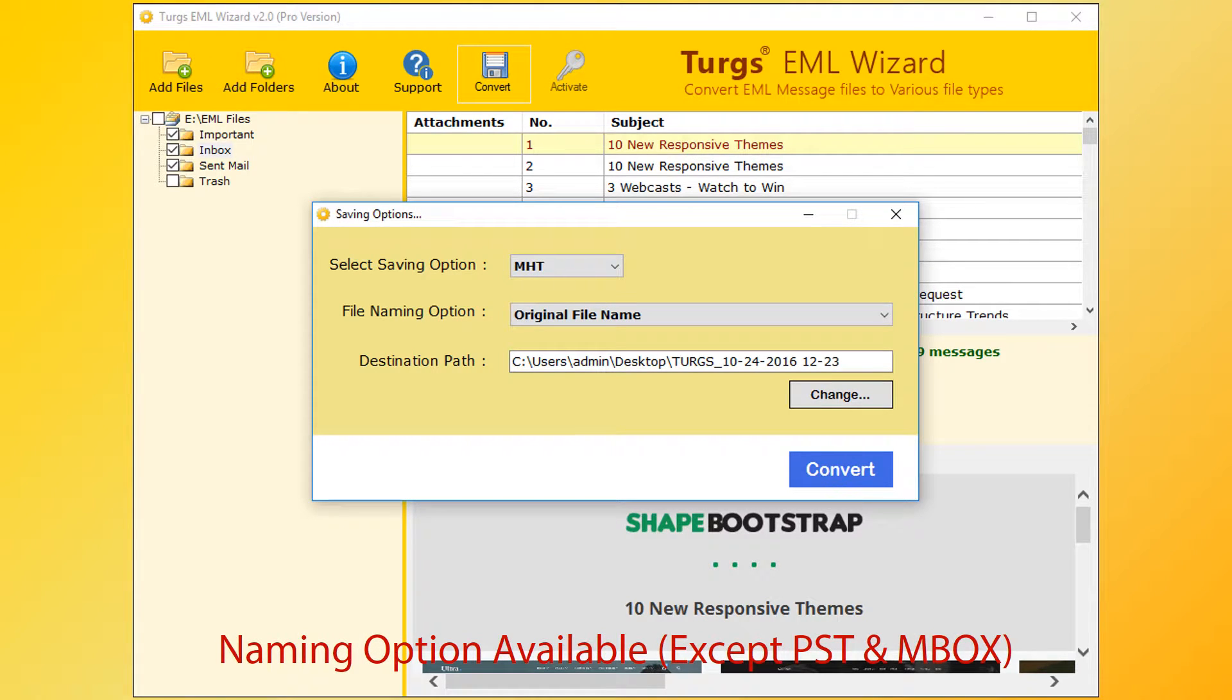Naming options are available for almost all formats, except PST and MBOX. Let's select PST option.